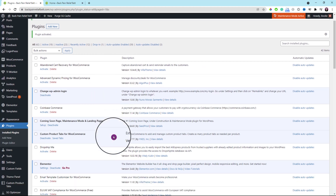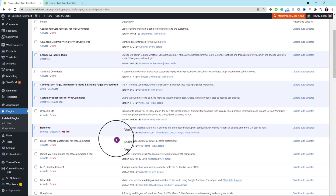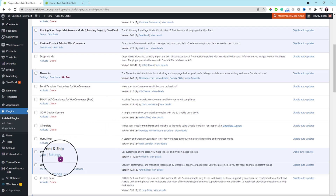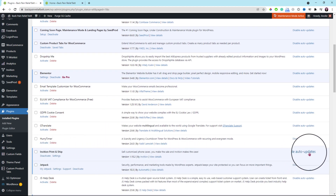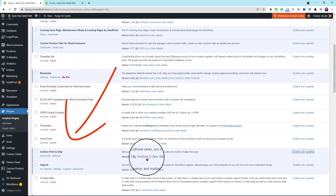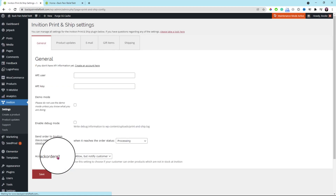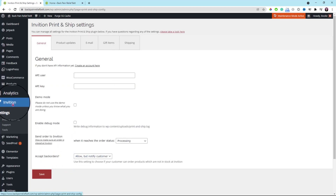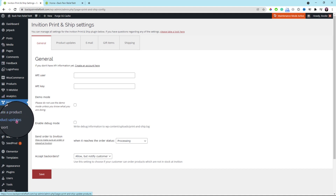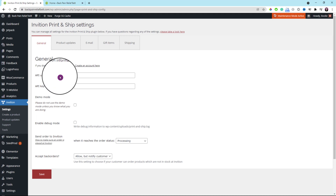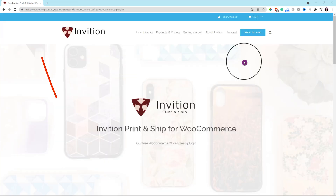Scroll down a little bit to find the plugin so we can enable the auto update feature. Scroll to the right to click the link to enable auto update. Click the settings link to go to the main settings. There are a couple of menus under this plugin — you could see all these menus on the left. Before we can configure this plugin, we're going to need to apply for a user API key.